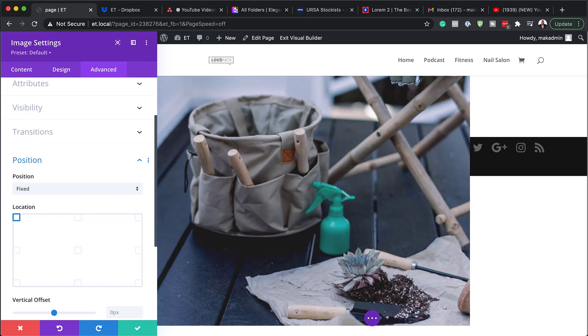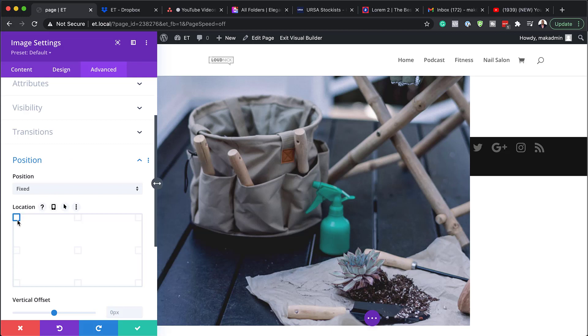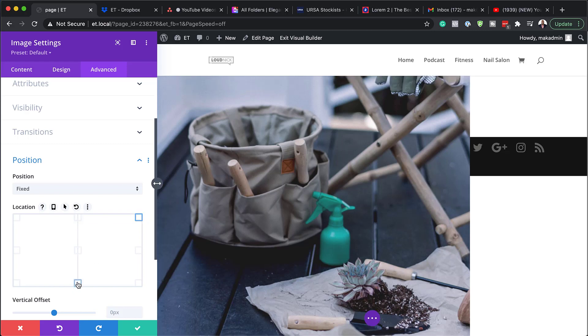In other words, no matter where the element is within the flow of the page, once it's given a fixed position, its position will now directly relate to the browser's window. Okay. So this is very, very important. So as you can see here where our location is on the top left, so we can set it here to the center. We can also come over here or we can set it to the bottom of the page.